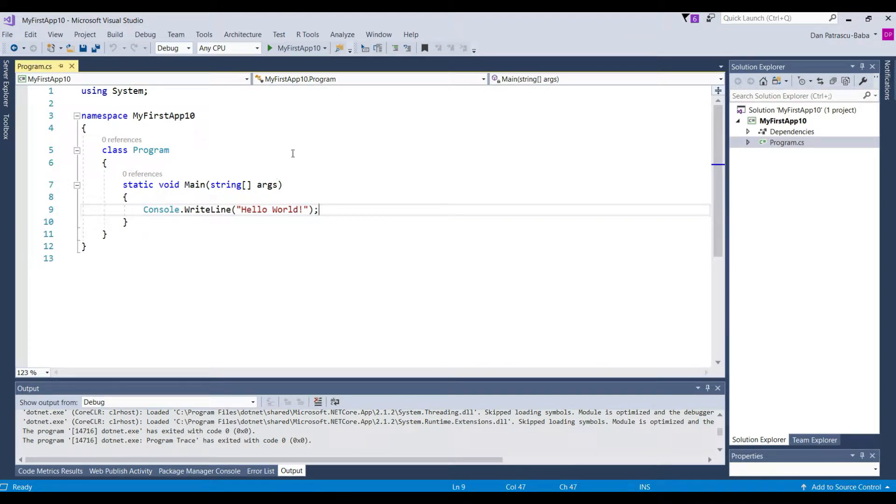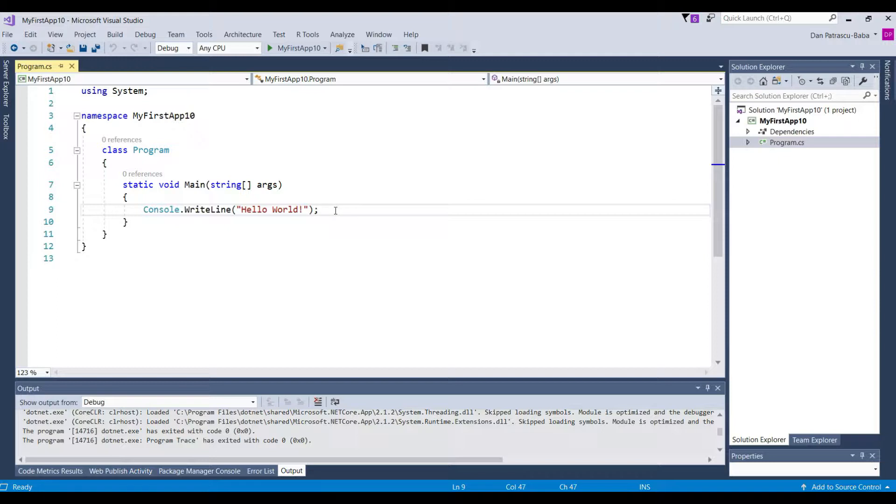But before we go any further I just want to spend a few words on how Visual Studio does this. So how do we execute this program. And here one thing that is very important and maybe it's also worthy to write down is that C sharp is a compiled language.